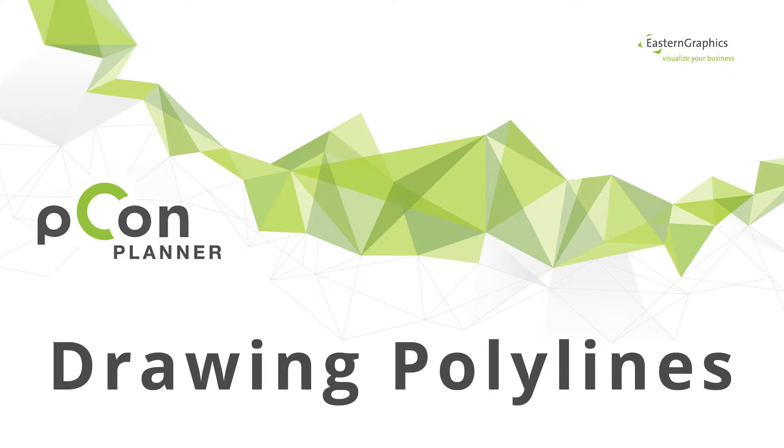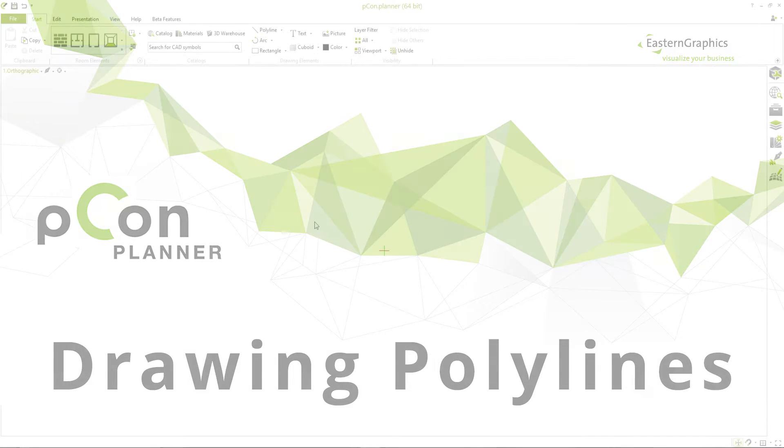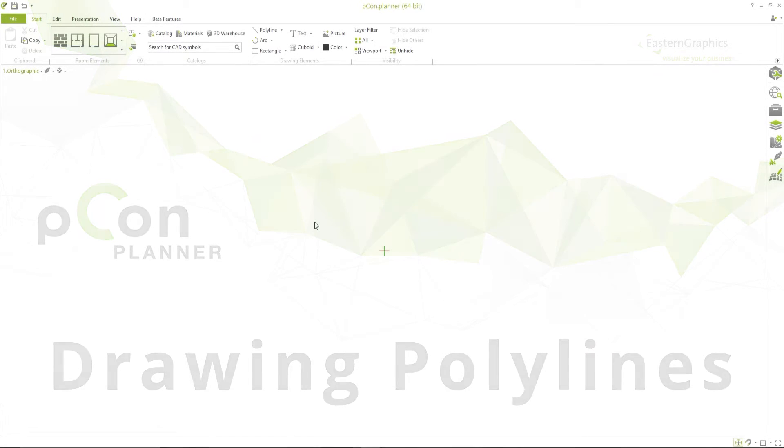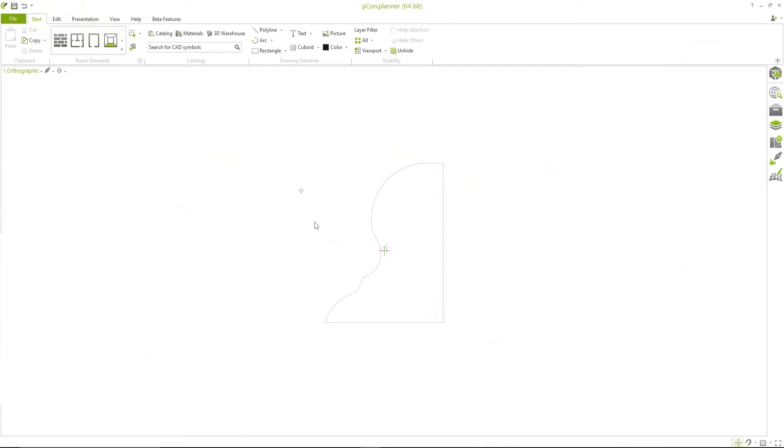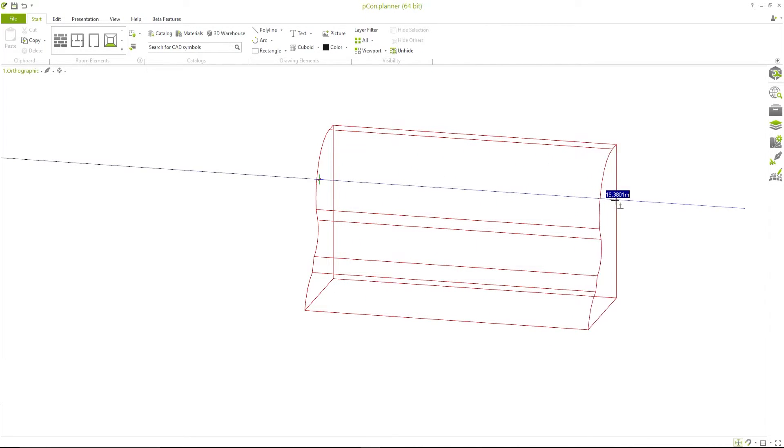Hello and welcome to the PECON Planner video tutorial for drawing and editing polylines. Continuous and connected line segments, also known as polylines, which start out as 2D elements are often the basis for the construction of 3D objects.